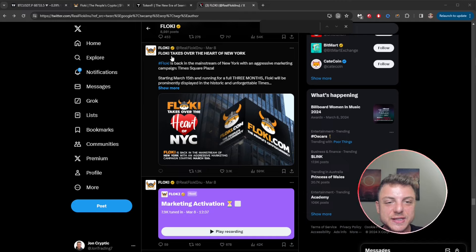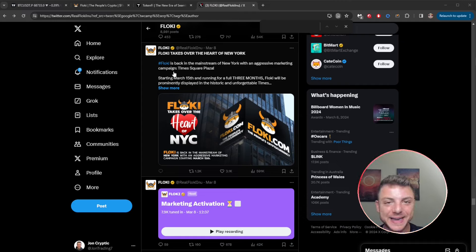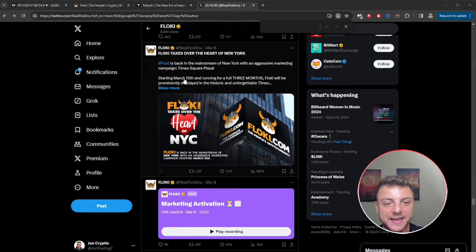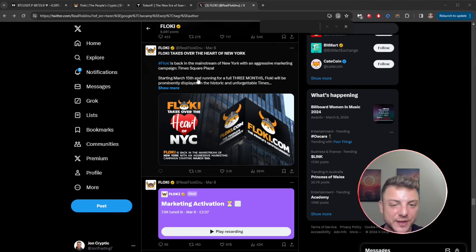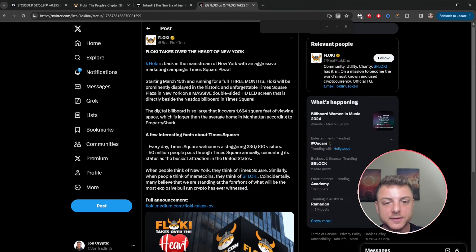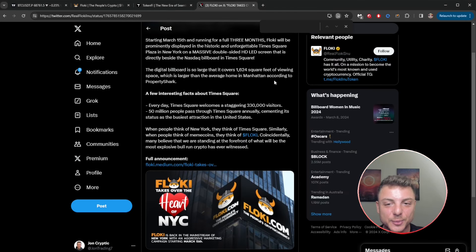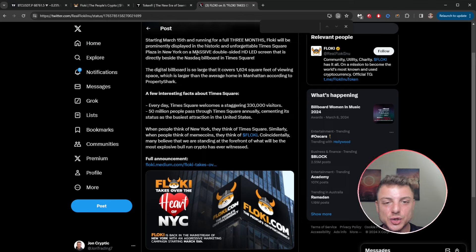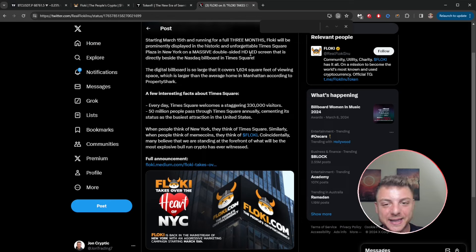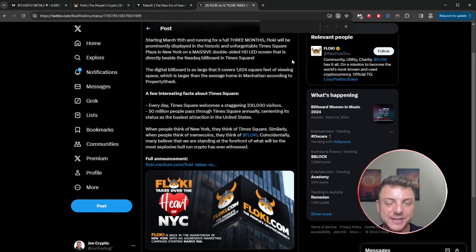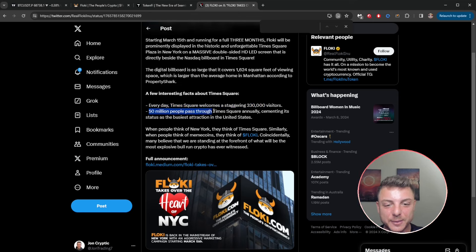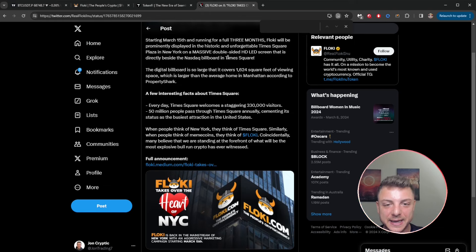In some of the latest news, Floki takes over the heart of New York. Floki's back in the mainstream of New York with an aggressive marketing campaign. Times Square Plaza, starting March 15th and running for a full three months. Floki will be prominently displayed in the historic and unforgettable Times Square Plaza in New York on a massive double-sided HD LED screen that is directly beside the Nasdaq billboard in Times Square. Every day, Times Square opens to over 300,000 visitors. 50 million people pass through it annually, and obviously being near the Nasdaq, that's going to be fantastic.